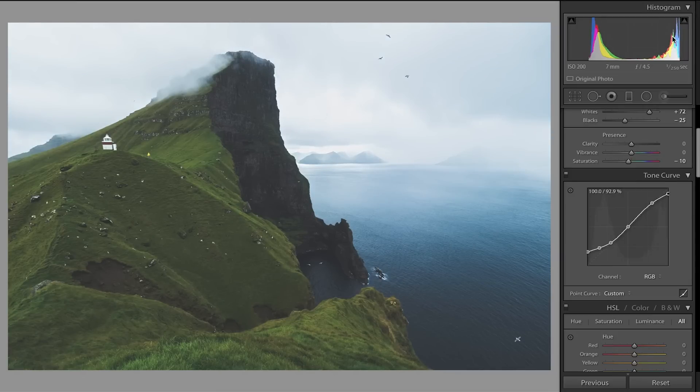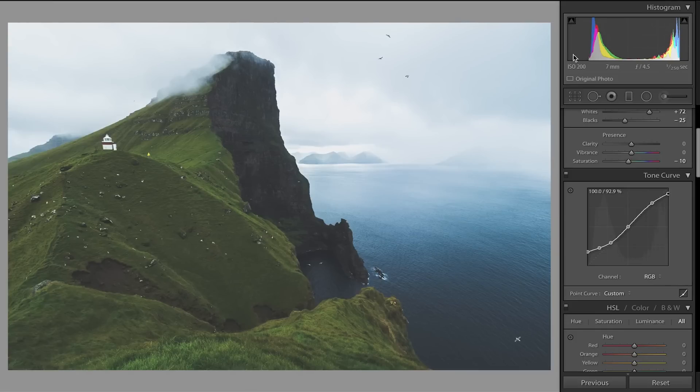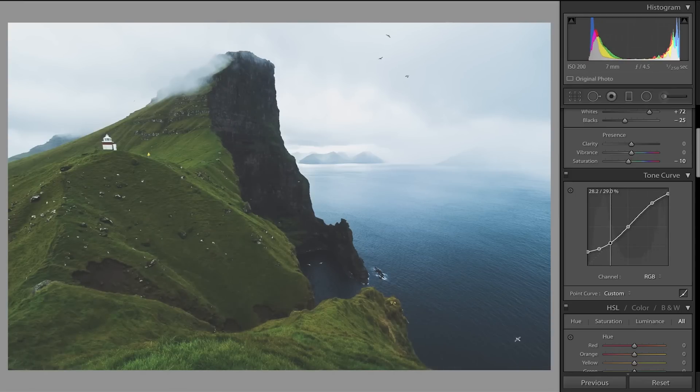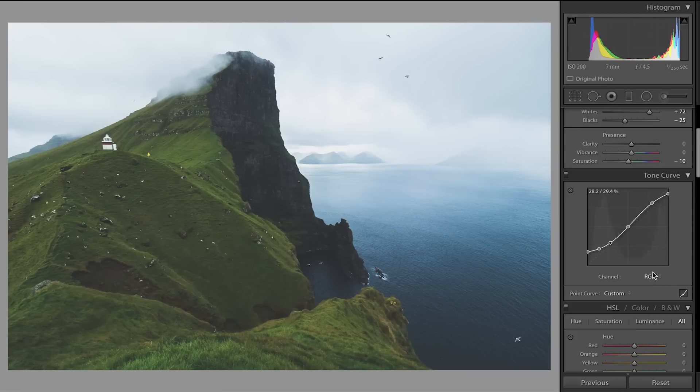As you can see in the histogram up here, there's a lot of blacks that have basically been taken out and a slight little bit of the white area, which means we won't have any clipping on both sides. Perfect. Now the next thing is to go into the individual colors. I might speed this up a little bit.